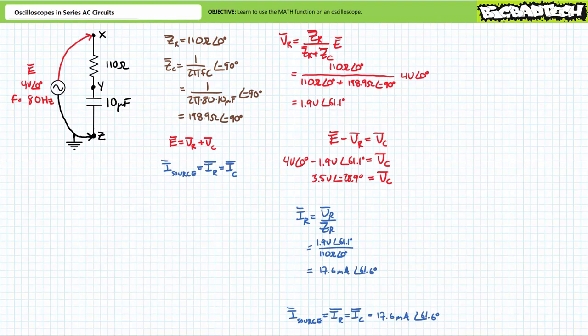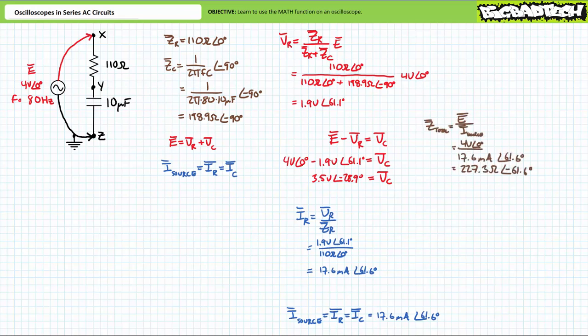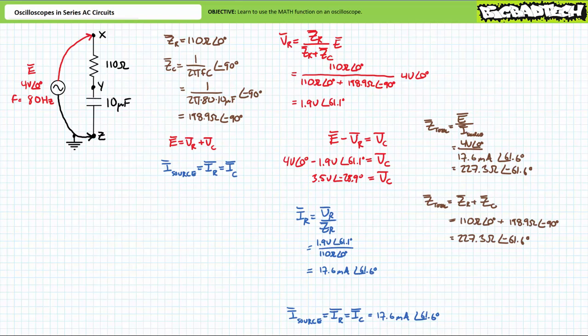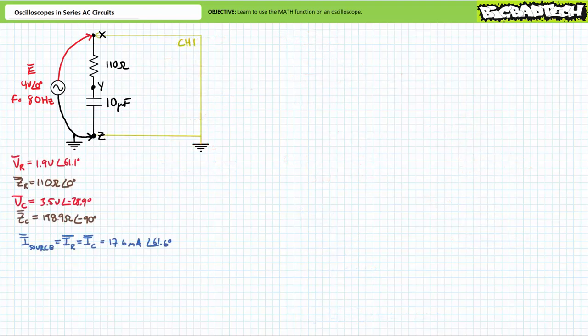As a means of checking our work, source voltage over source current yields a total impedance of approximately 227.3 ohms at an angle of negative 61.6 degrees. The summation of ZR and ZC also yields 227.3 ohms at an angle of negative 61.6 degrees. With a reasonable degree of confidence our answers are correct, we can now move on to the practical portion and confirm these calculations using the O-scope.